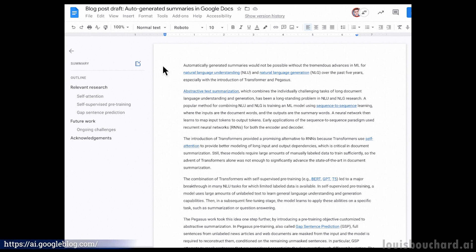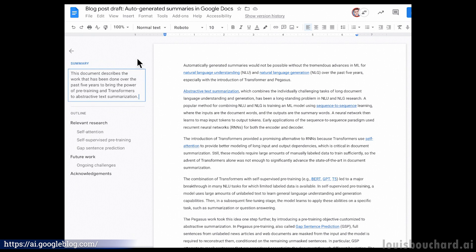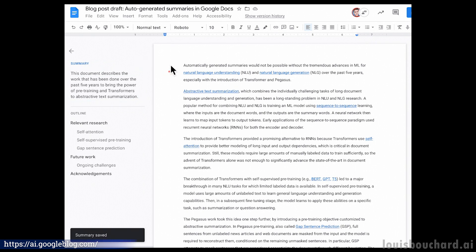Indeed, Google recently announced a new model for automatically generating summaries using machine learning, released in Google Docs, that you can already use. The model will try to understand the whole document and generate a short summary of the piece — something some movie professionals clearly still can't do.